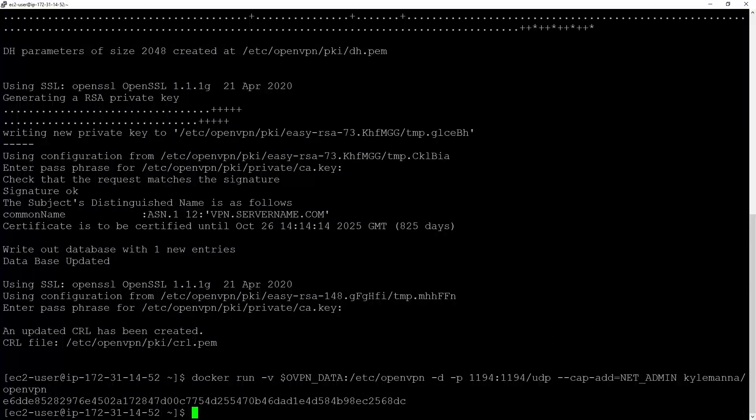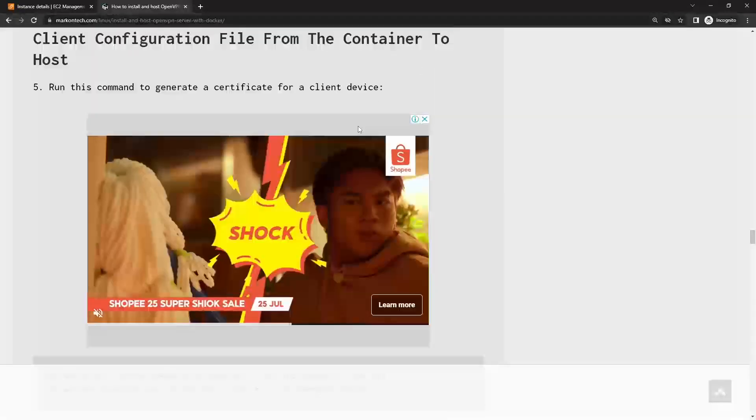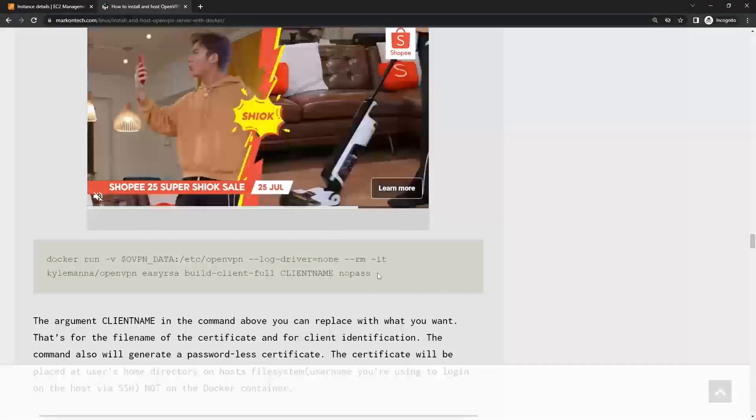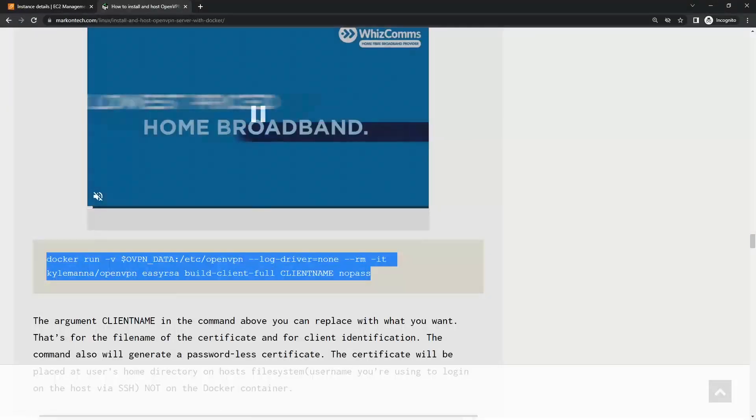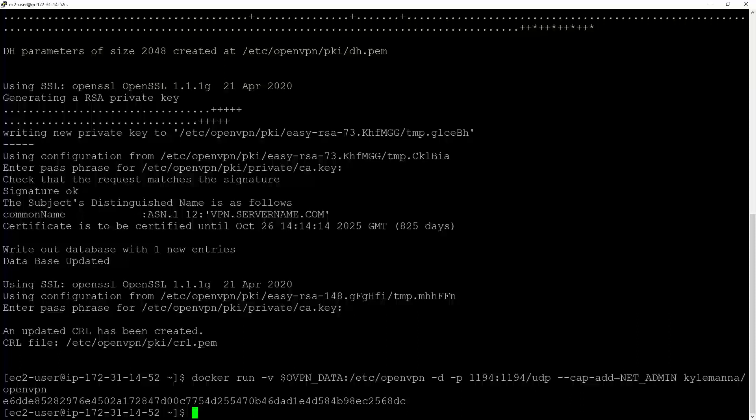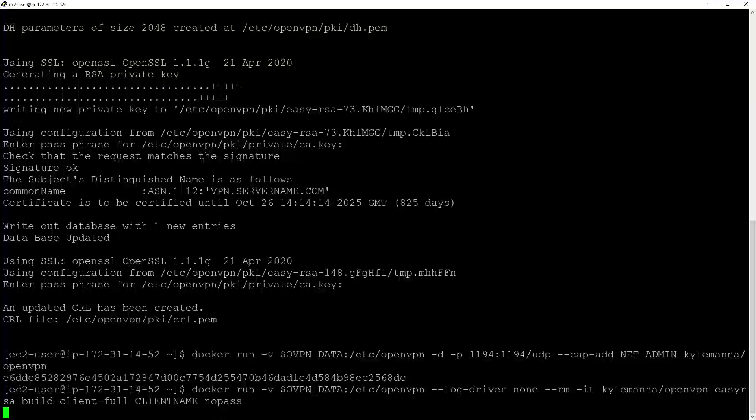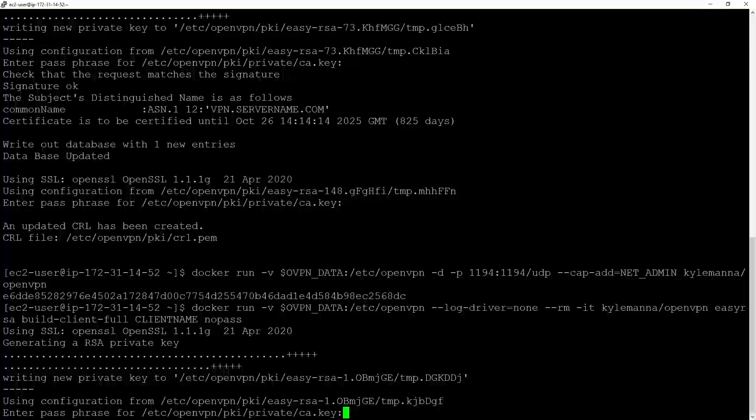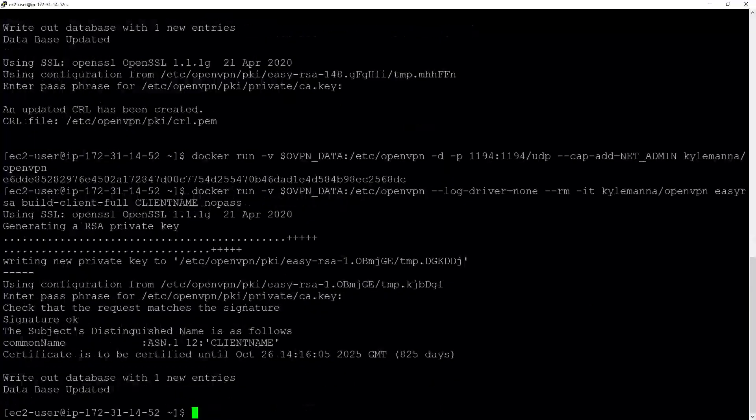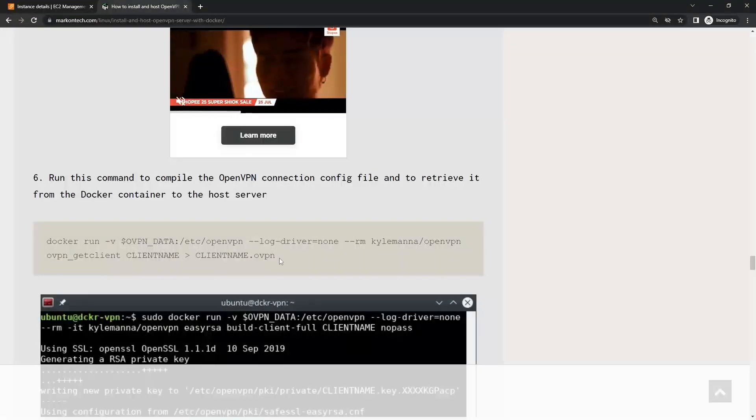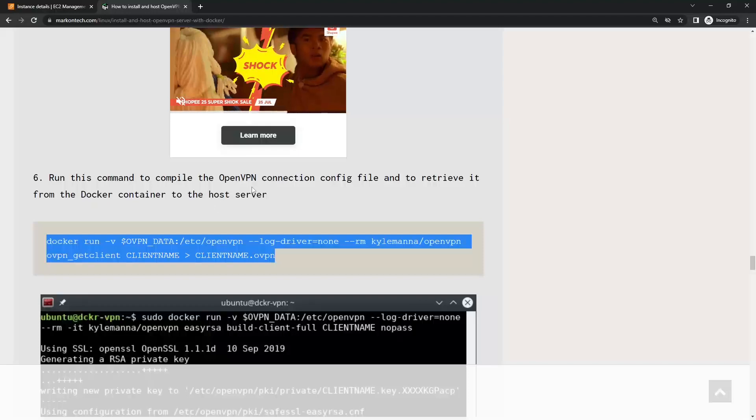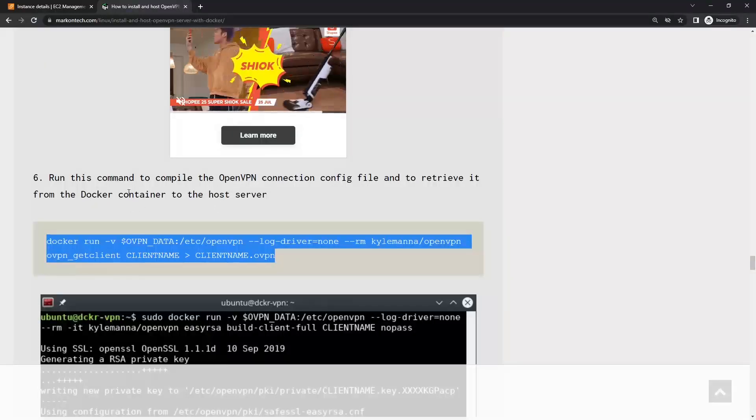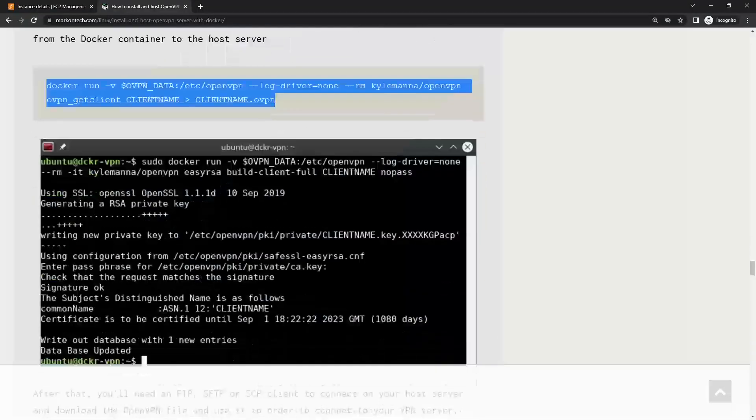Once it's done, we'll generate a certificate for our client service. So let's do that. Next, we have to run the following command to compile the OpenVPN connection config file and retrieve it from the Docker container to the host server. So let's do that.